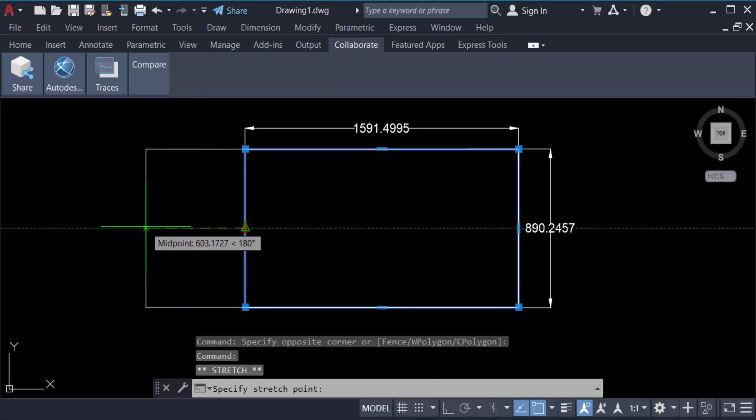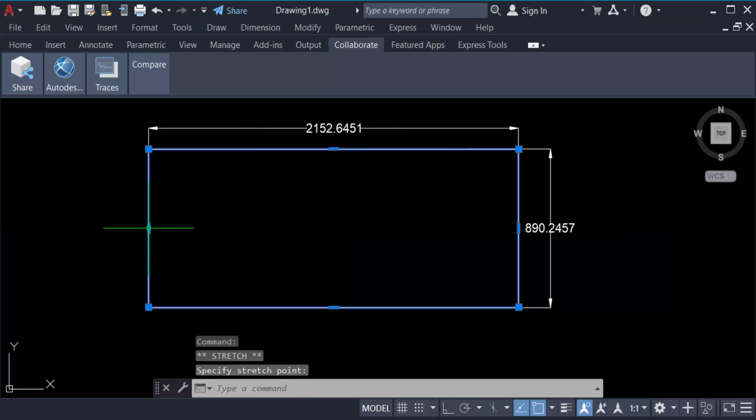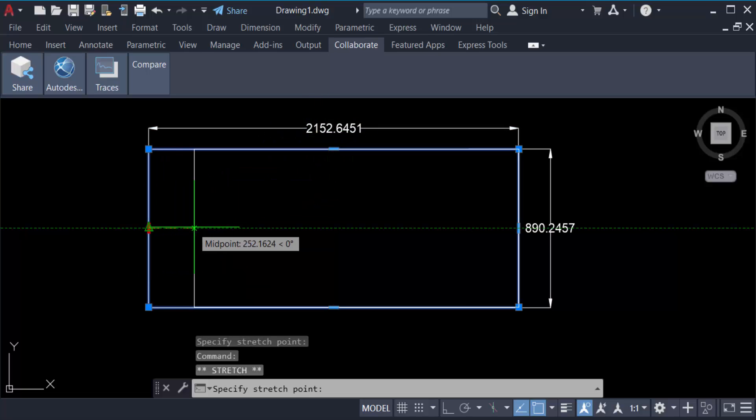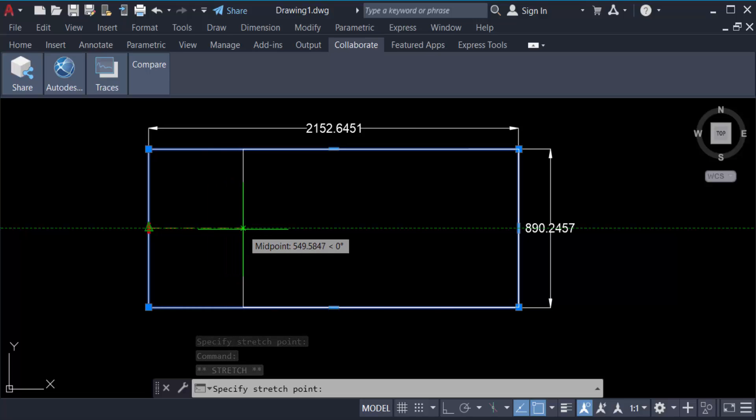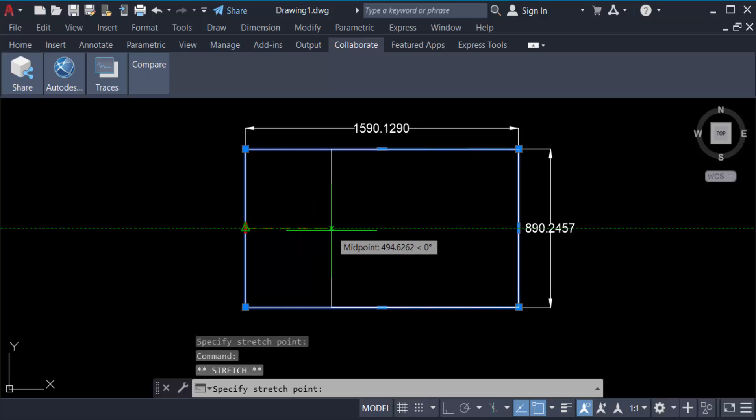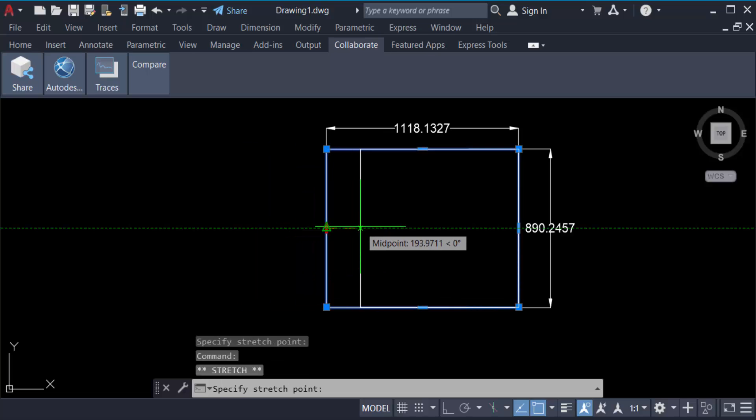...then it will increase this rectangle dimension. The dimension increases when you drag the mouse, and go to the inside of this rectangle then it will decrease. Just go here and automatically the dimension will be changed.